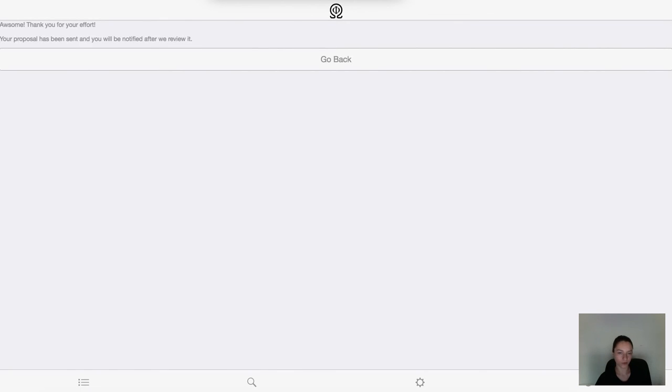After this, you will be notified about the result by email and if your changes are accepted, you will see them in the formula browser.